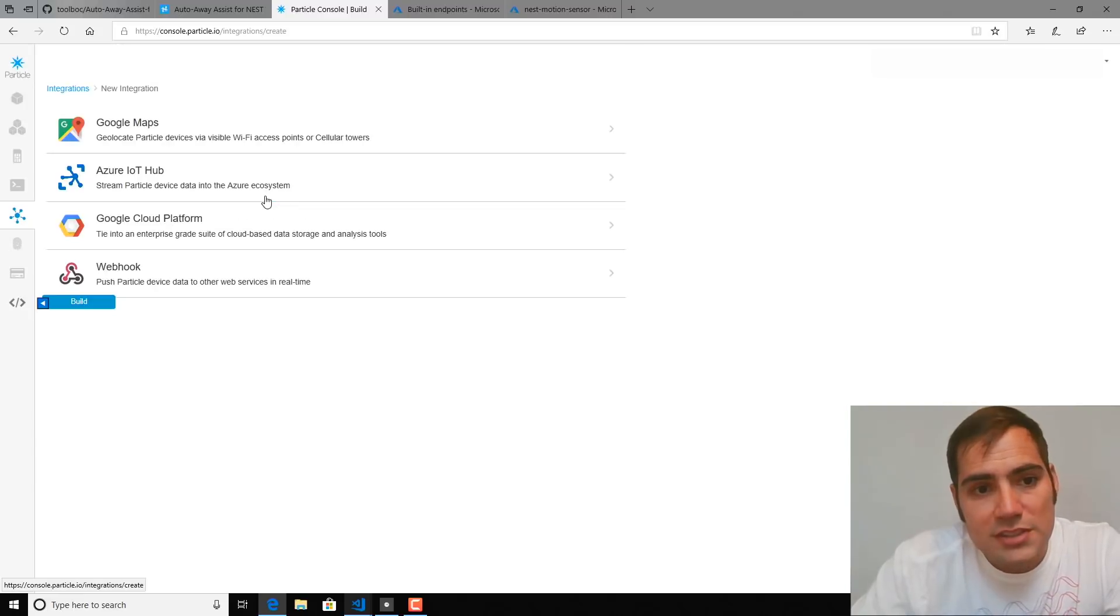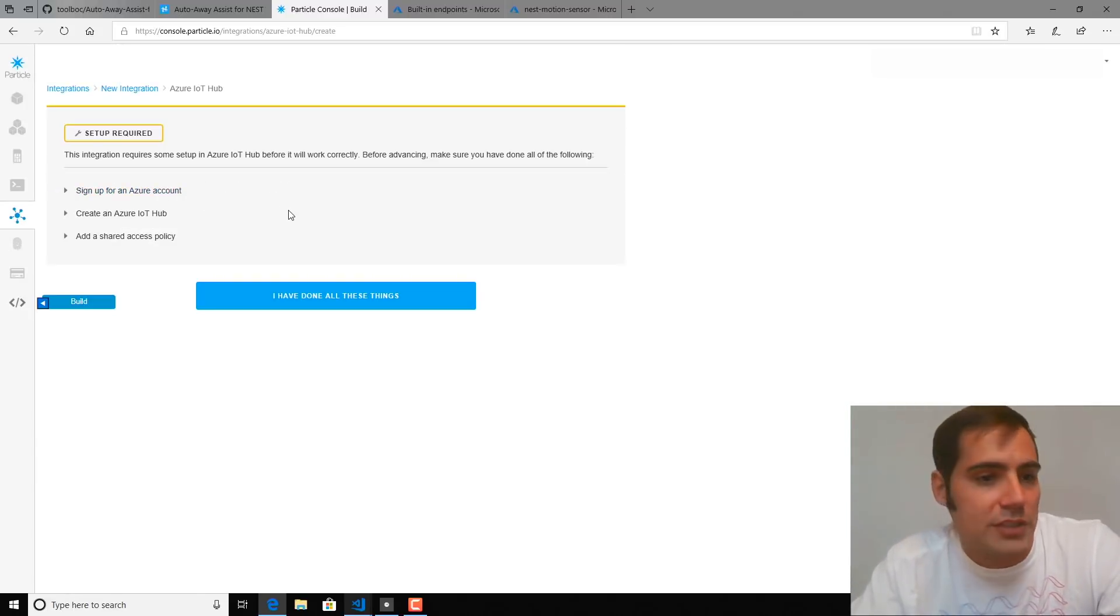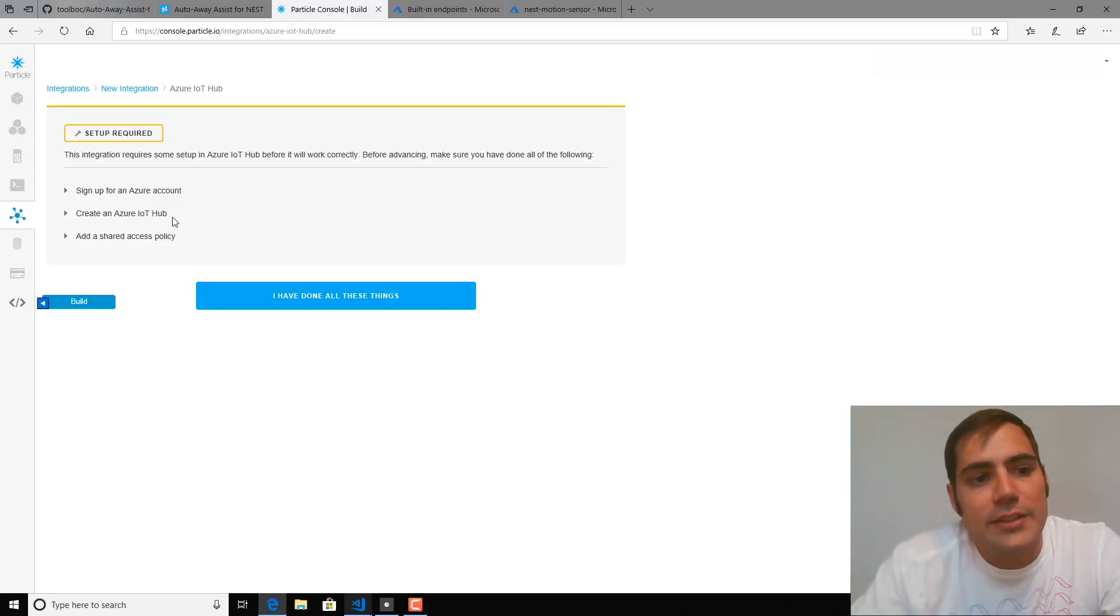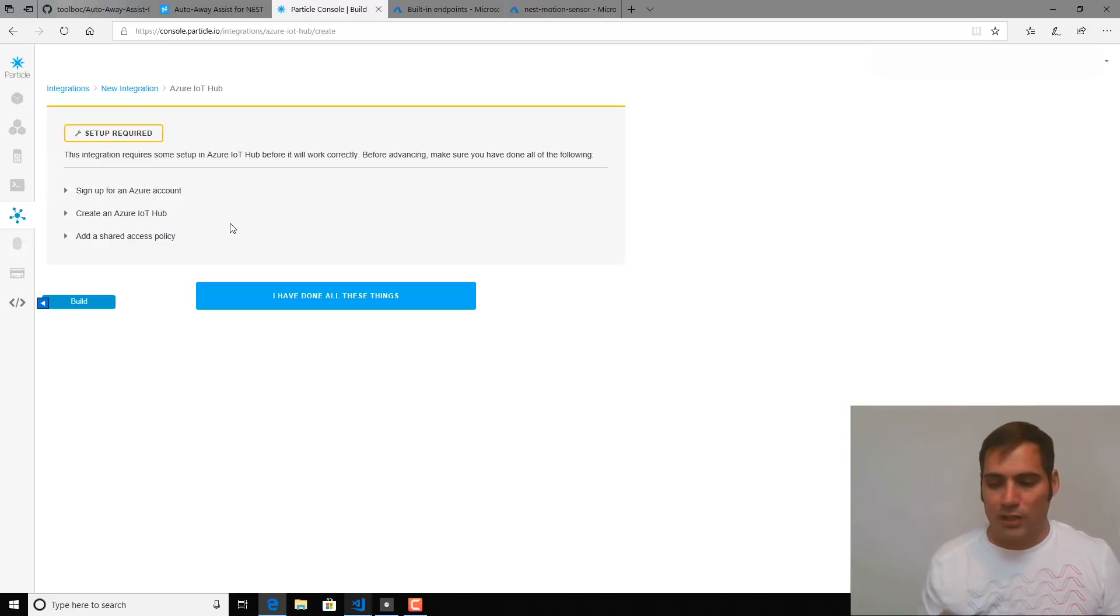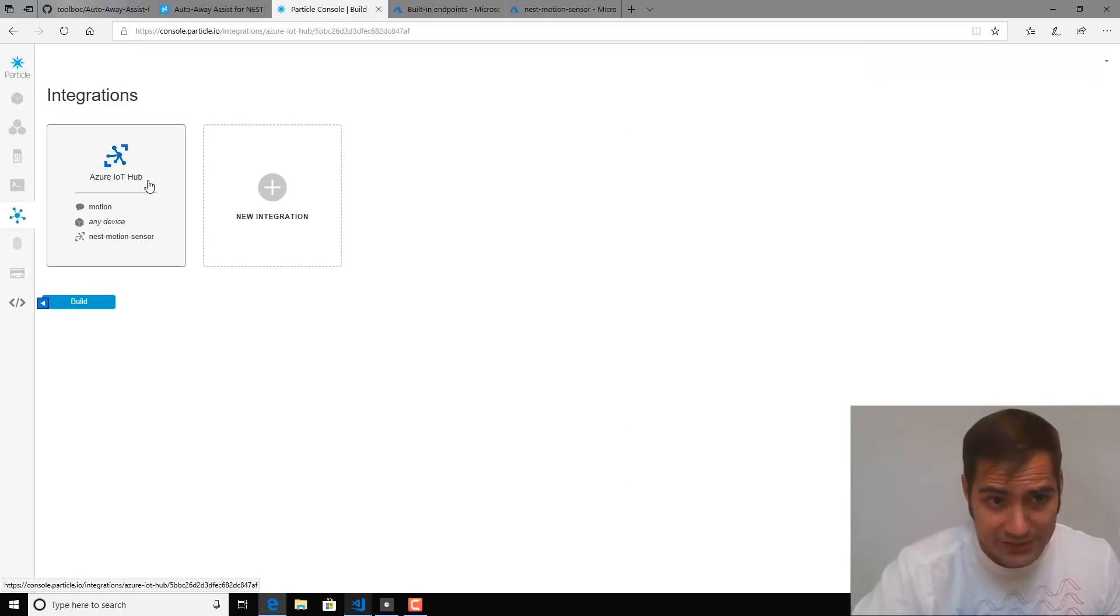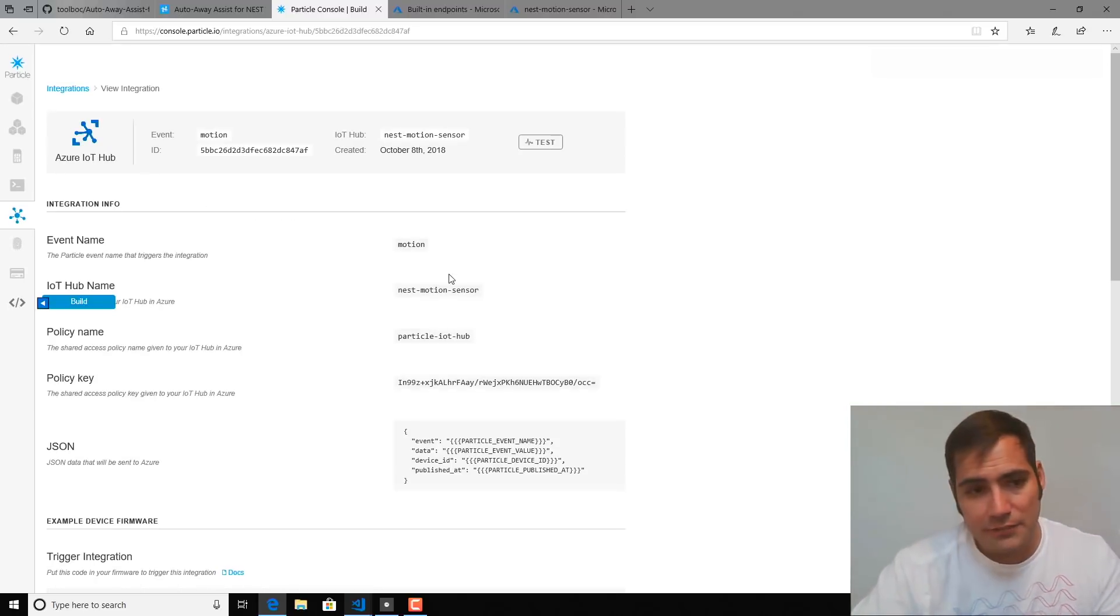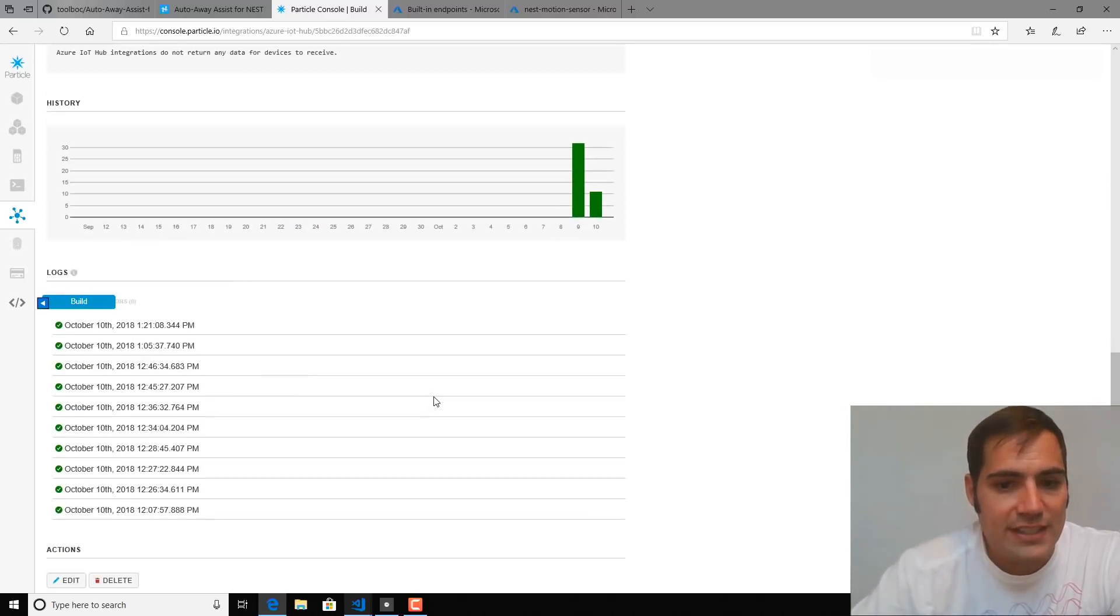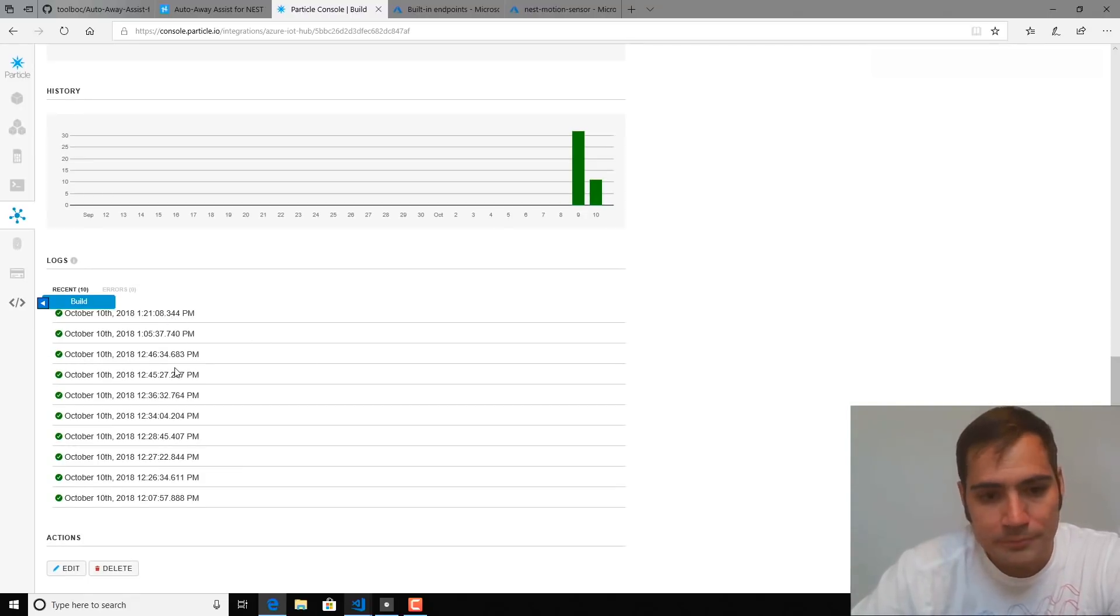And from here, you would select a new Azure IoT Hub integration. And these are pretty straightforward to set up. All it requires is an Azure account. Then you would create an Azure IoT Hub and add a shared access policy to allow the Particle Cloud to communicate with the Azure Cloud. So I have one set up already that's flashed to the device that we just saw. And you can see that it is publishing those motion events up to Particle.